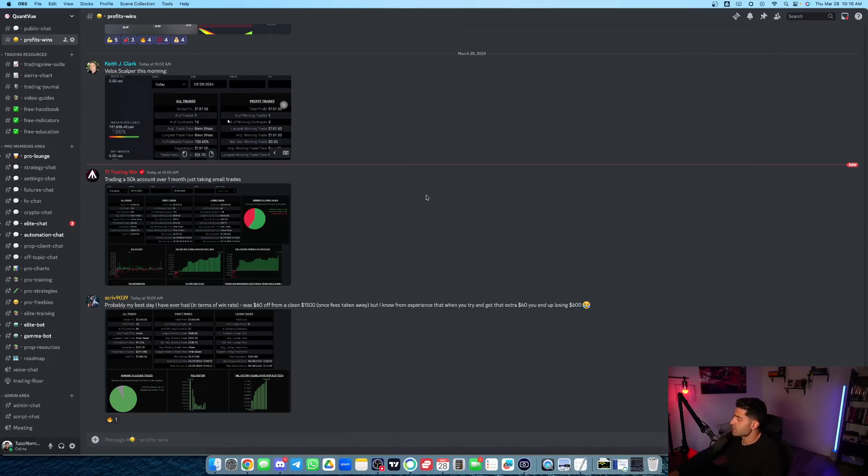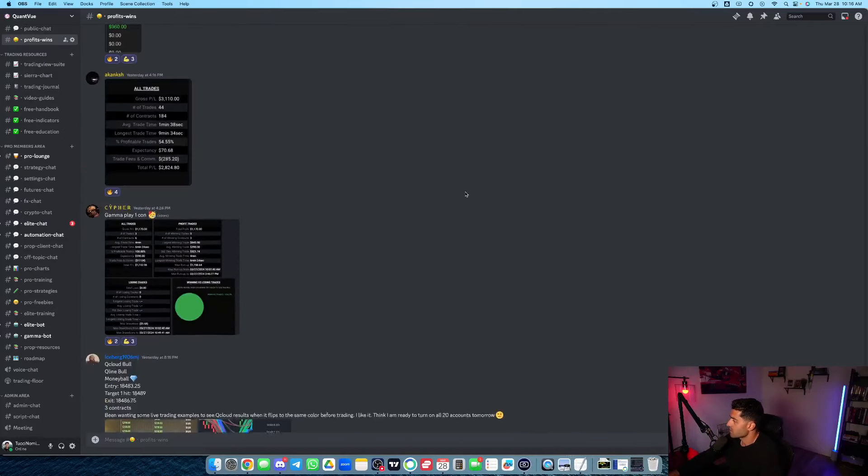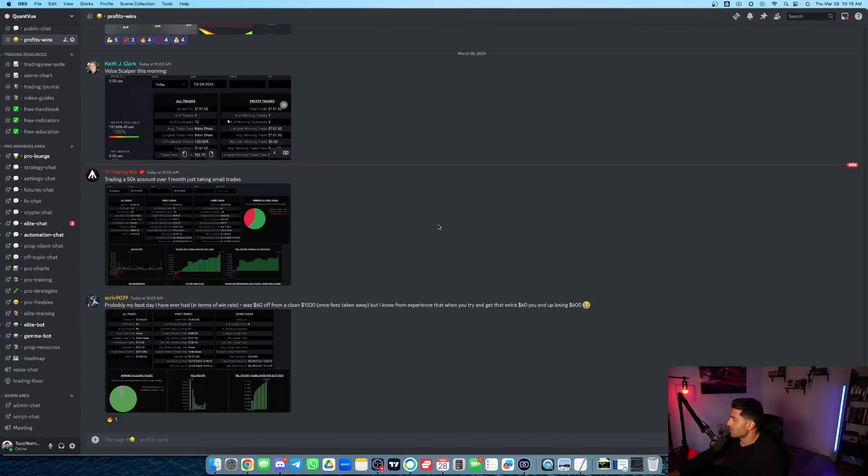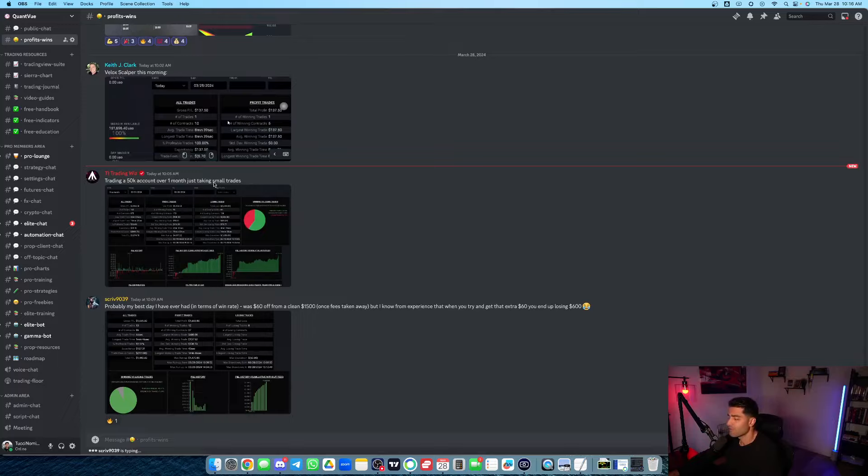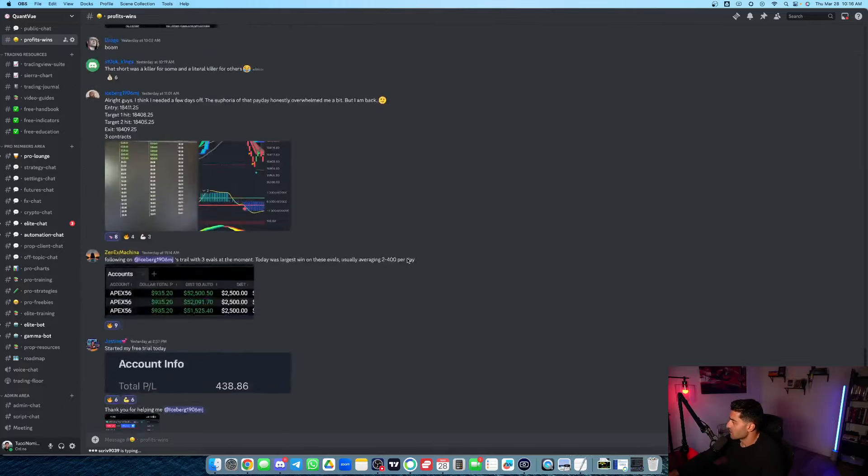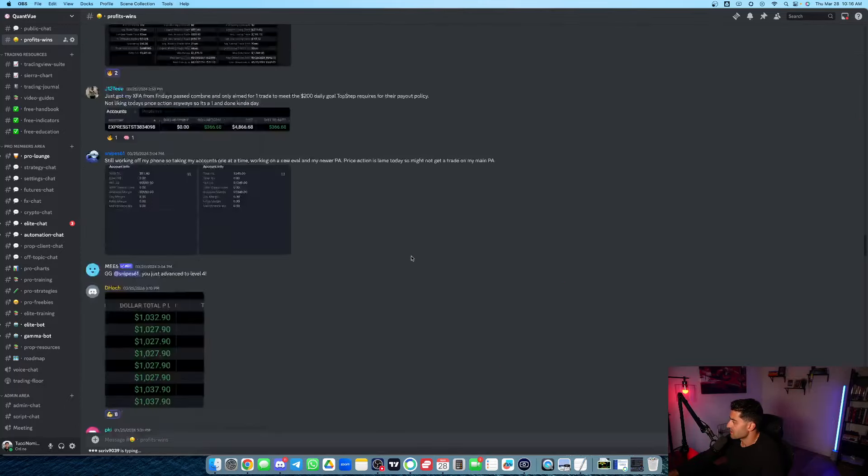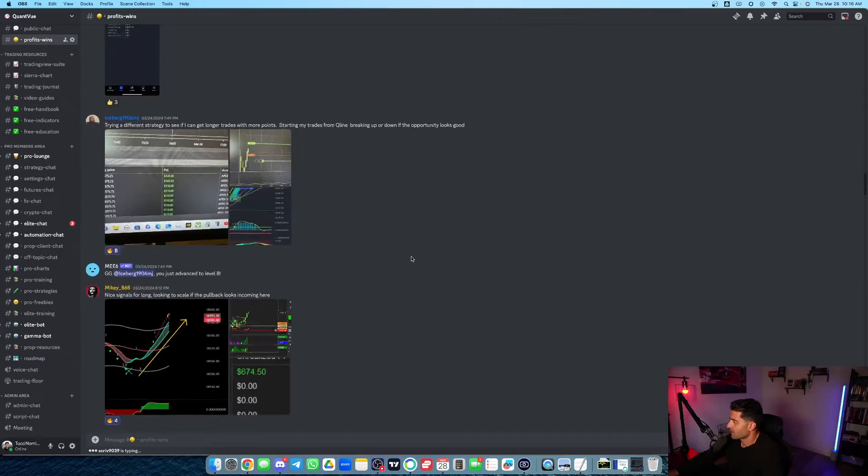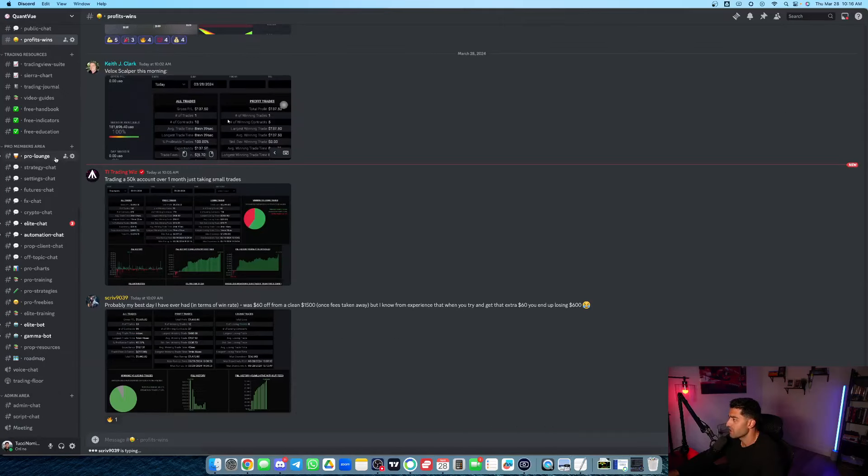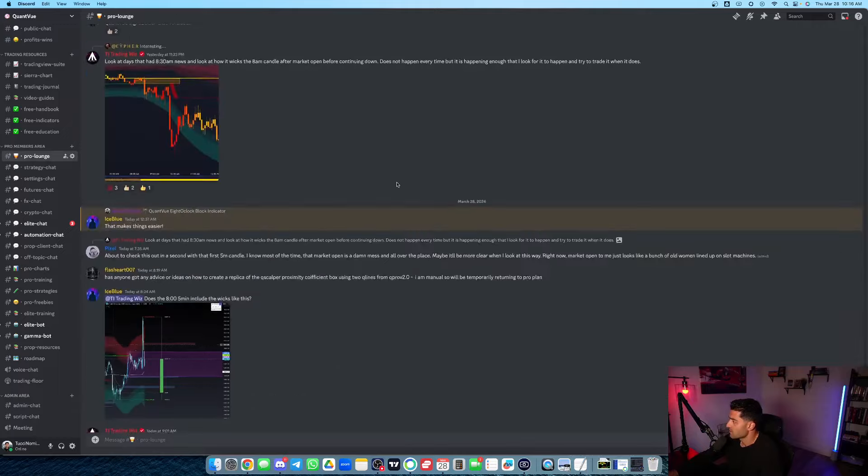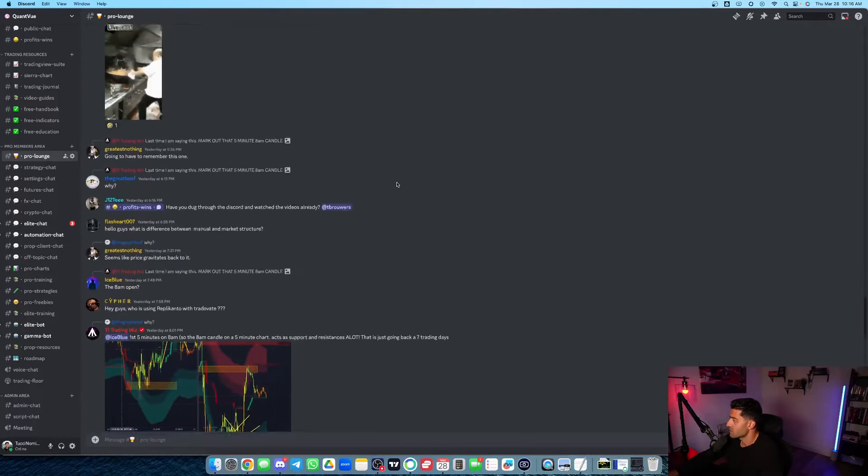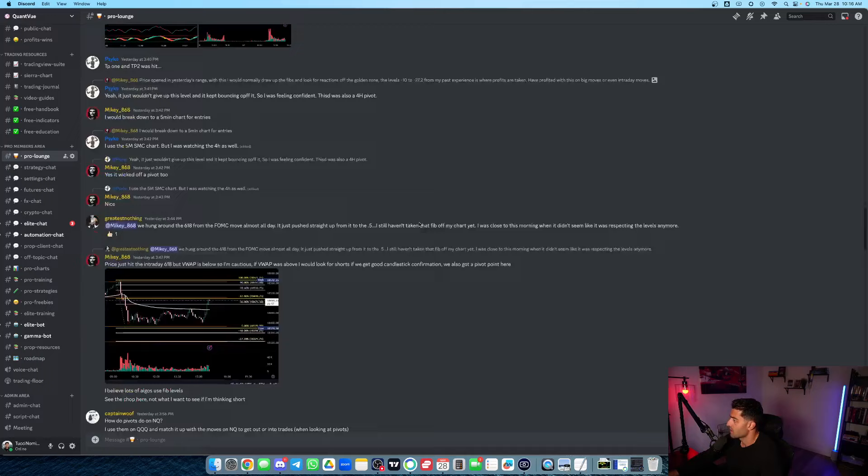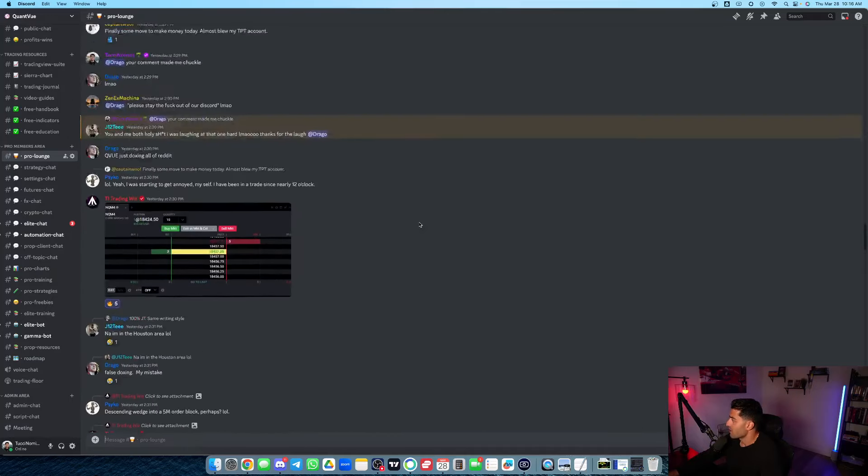So included with the NinjaTrader subscription is obviously access to our pro members area. We've got members in here. This is our wins channel, my favorite channel. Guys in here posting huge wins on a daily basis. This is literally from the last 48 hours. And then here in the pro members area, some great discussion, guys sharing settings, setups, having a good time, collaborating.